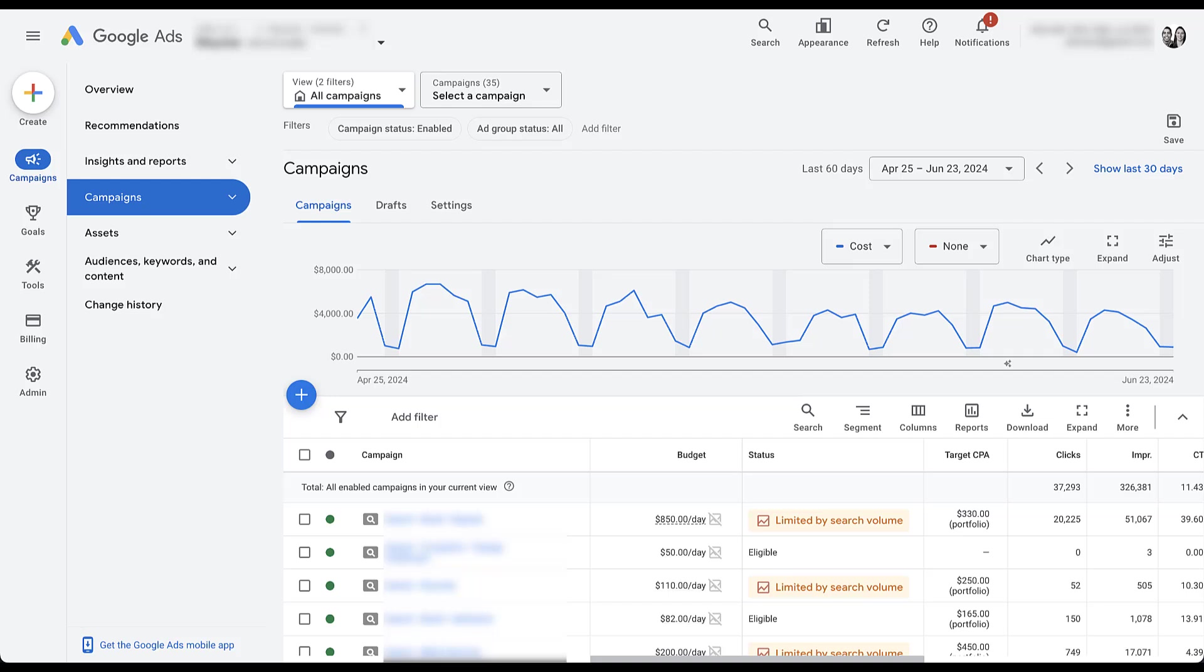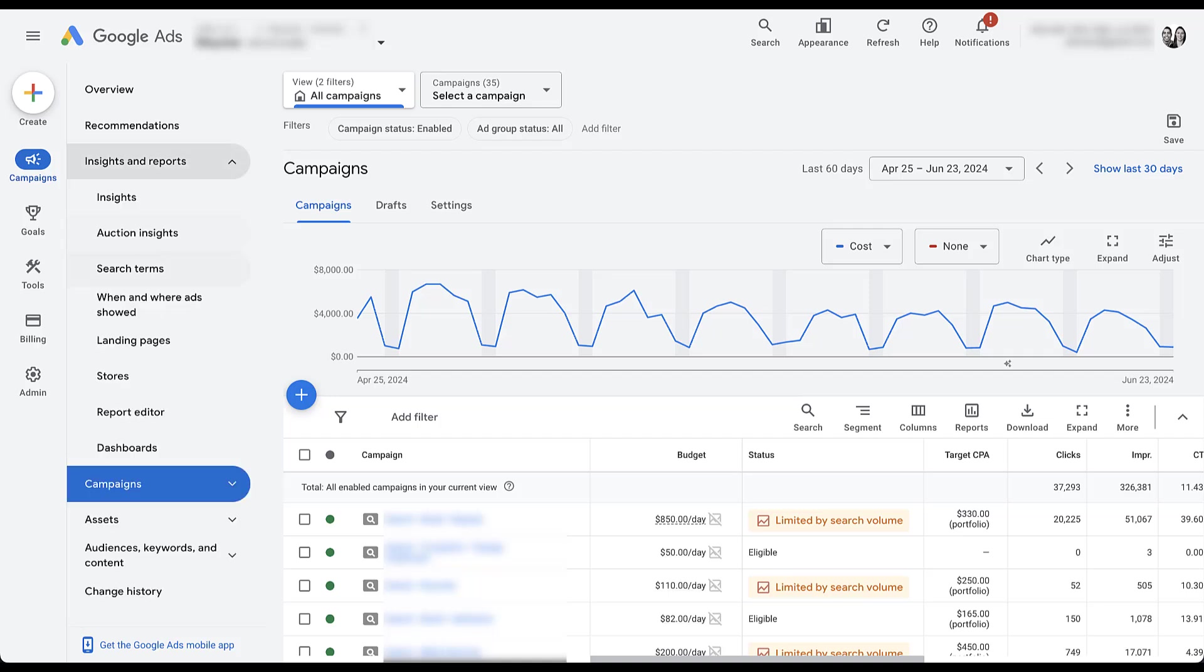Unfortunately there's going to be a handful of times where website names are blurred out. You might not be able to see some of the information there, but you'll still understand how the report can be useful. So to get started, first want to show you where the auction insights report lives. It now lives up in the insights and reports section under auction insights.